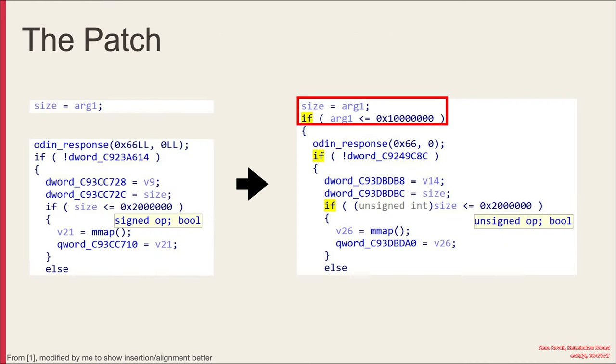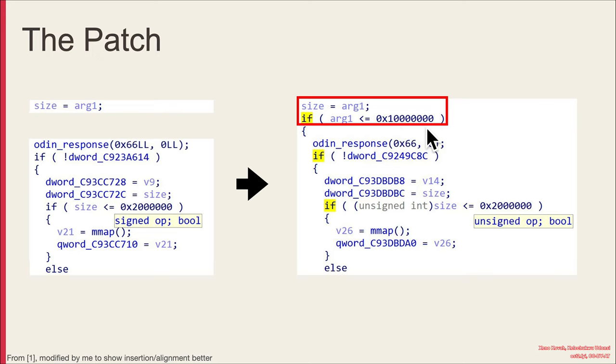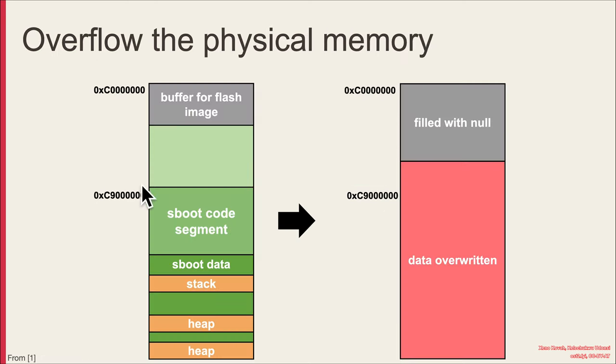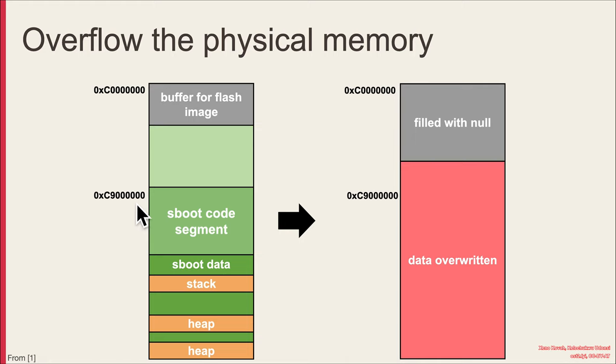So when it comes to the actual fix, what did Samsung do? Well, they added in this sanity check to make sure that the argument had to be less than one and seven zeros. Now that in and of itself probably doesn't seem like it's going to be enough, right? Because if an attacker can choose right here, they only need nine and six zeros, not one and seven zeros in order to successfully overwrite and overflow into that.